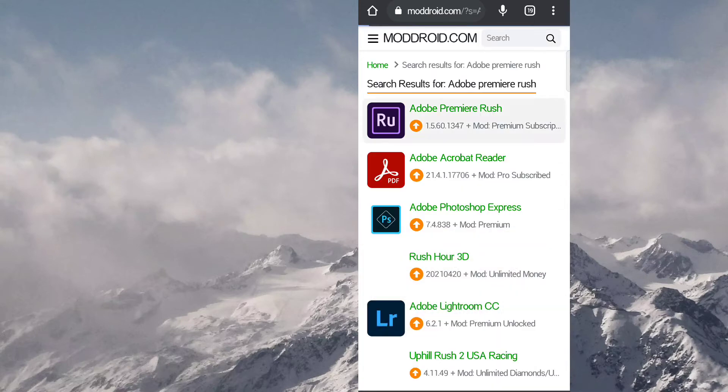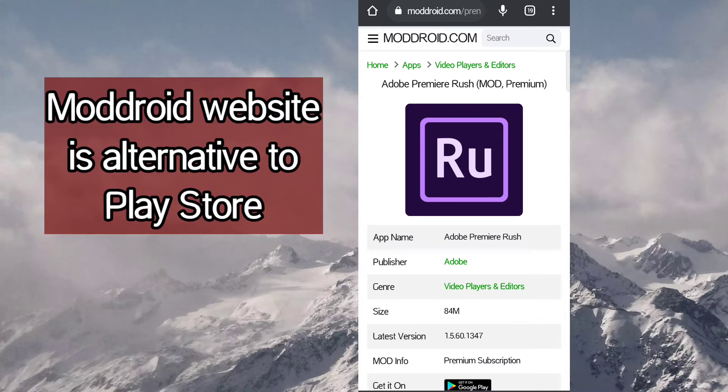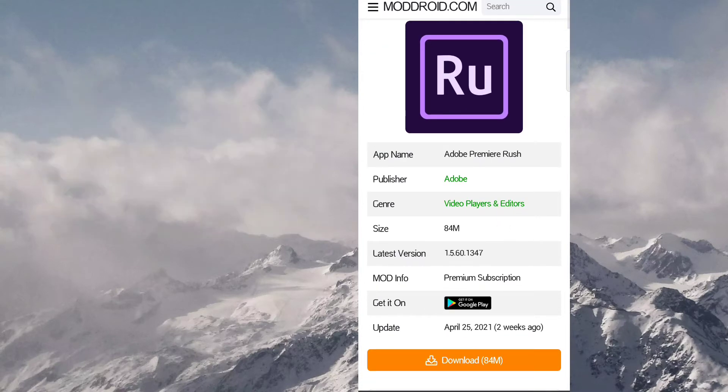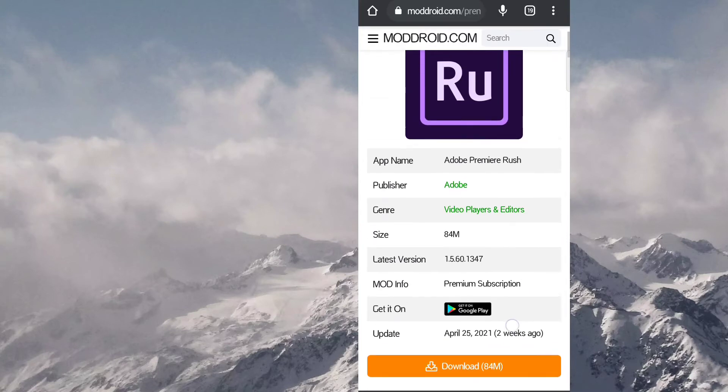Here you can see there are many other Adobe products here as well. So it is an alternate to Google Play Store. So you can download this app from this website, it's APK from this website.